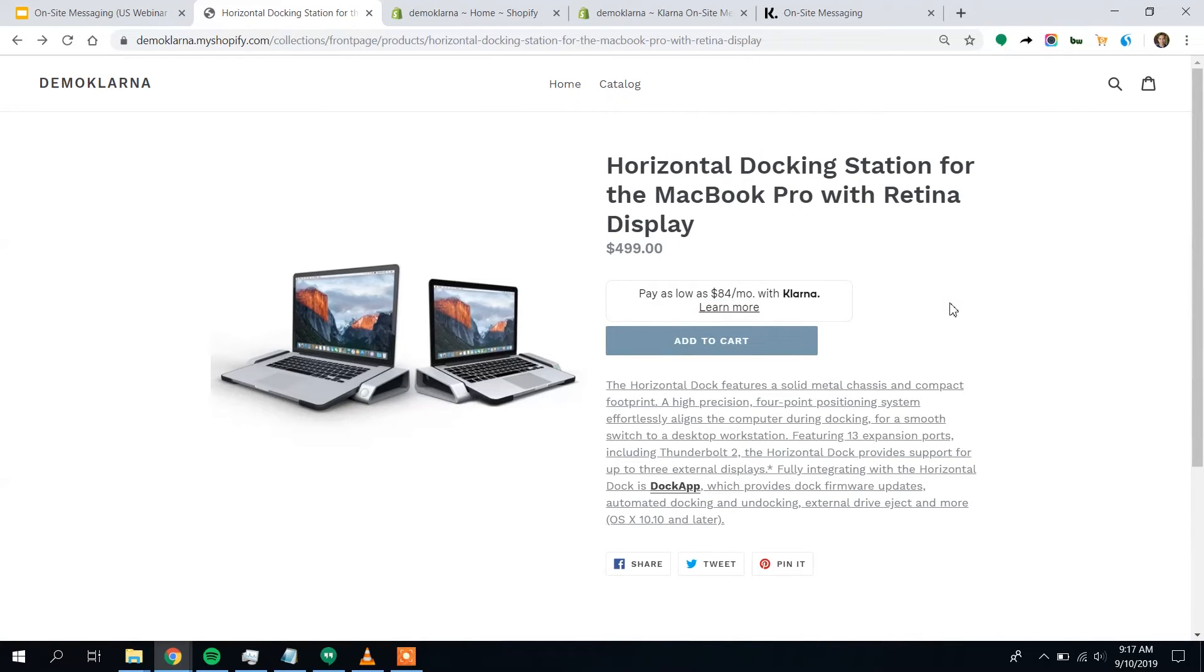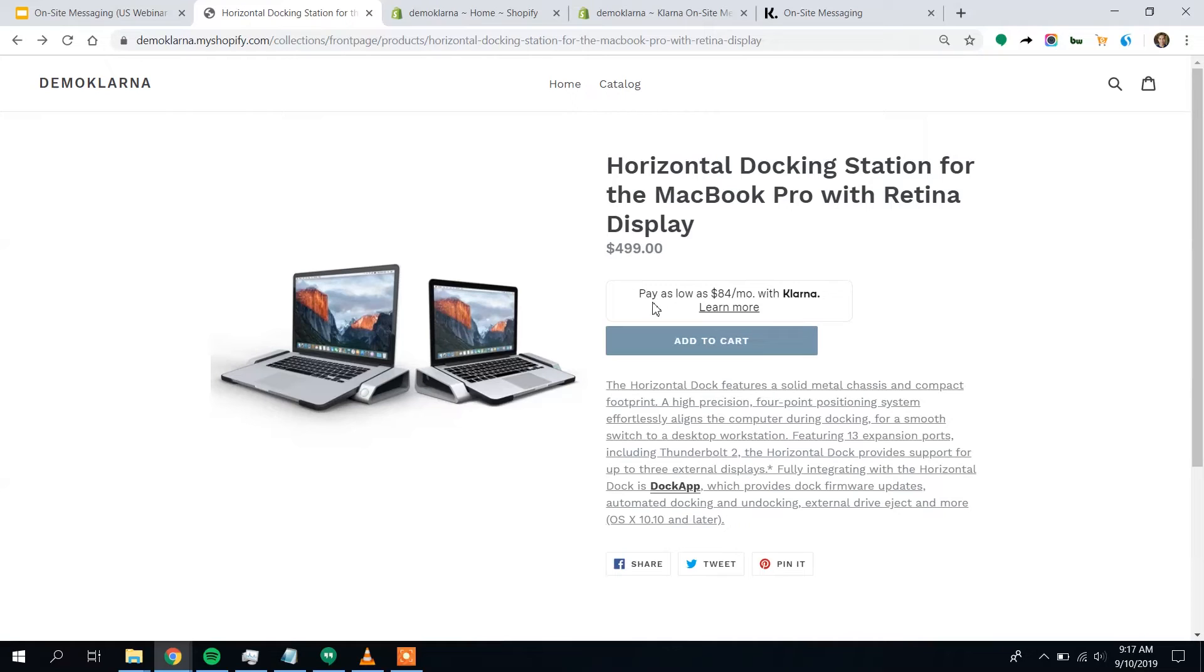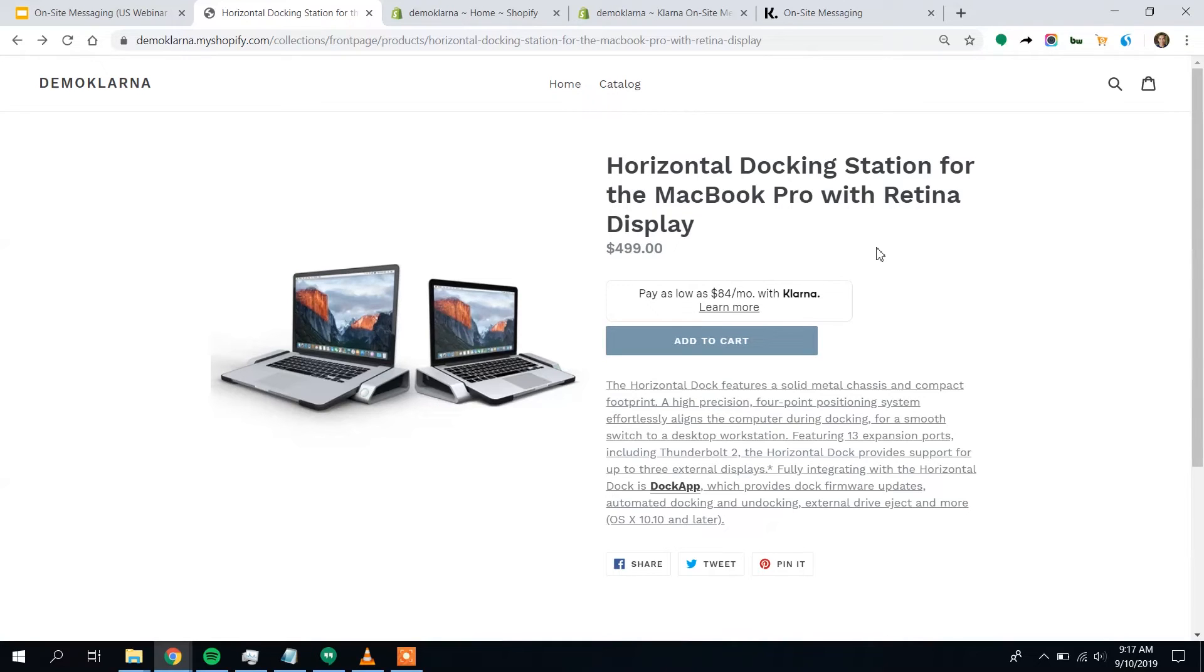But as I mentioned earlier, we don't have just one placement. We have customization. So we can bring this in line with our brand. Say we want to have this text aligned left with everything else. Say we want to make the text a little bit bigger. Say we want to incorporate some of this blue from our add to cart button. To do that, we're going to visit the Klarna Merchant Portal.